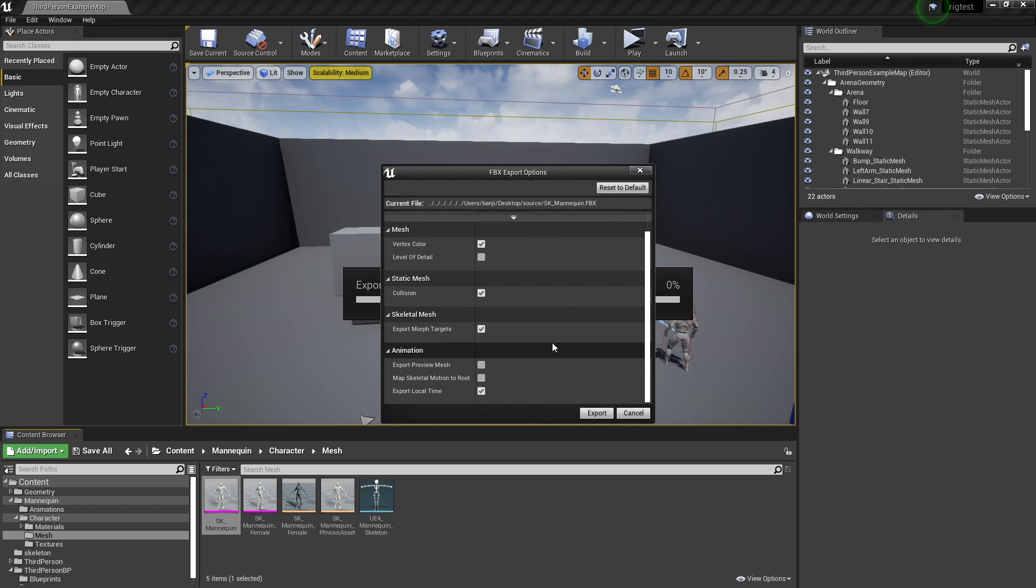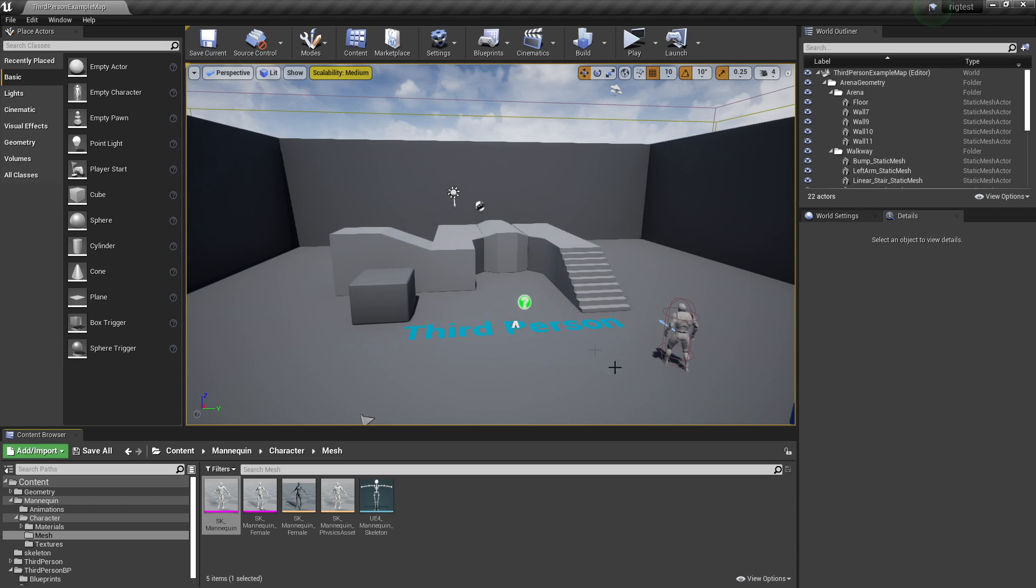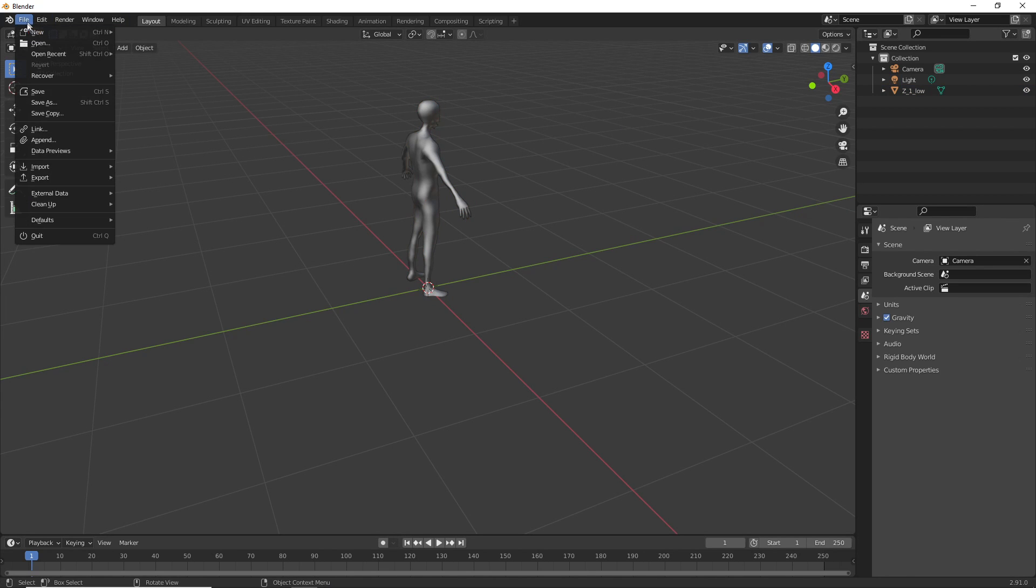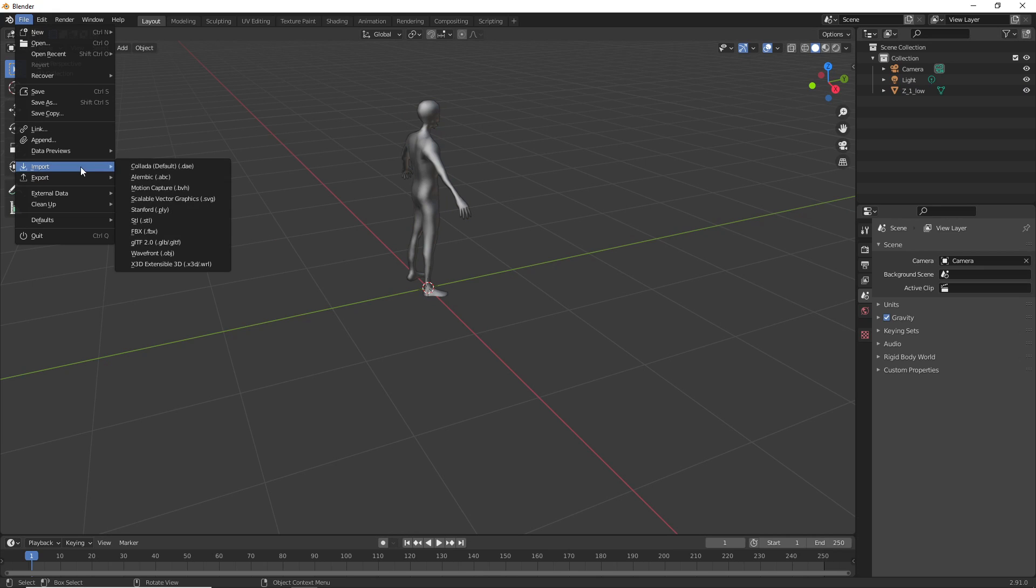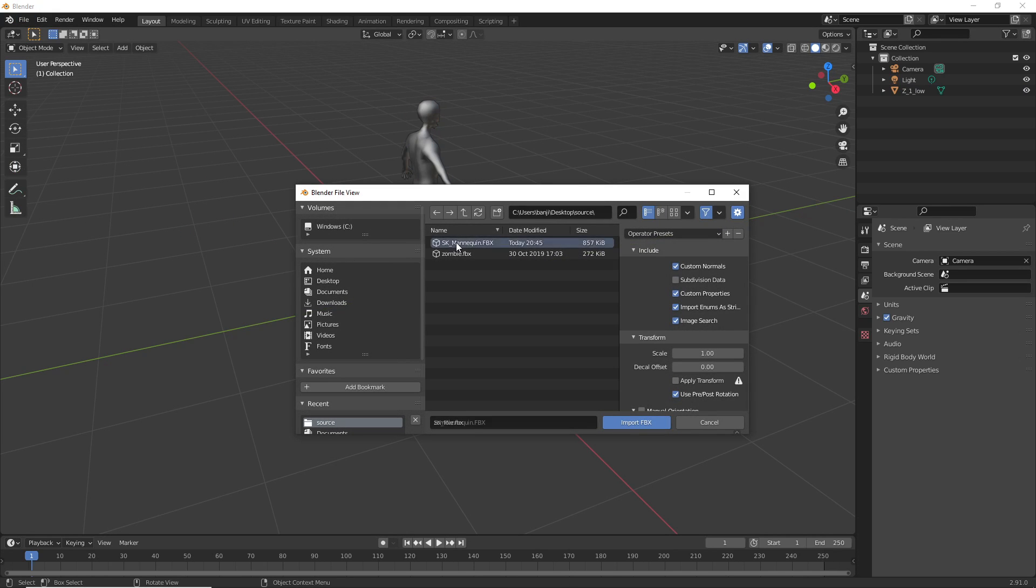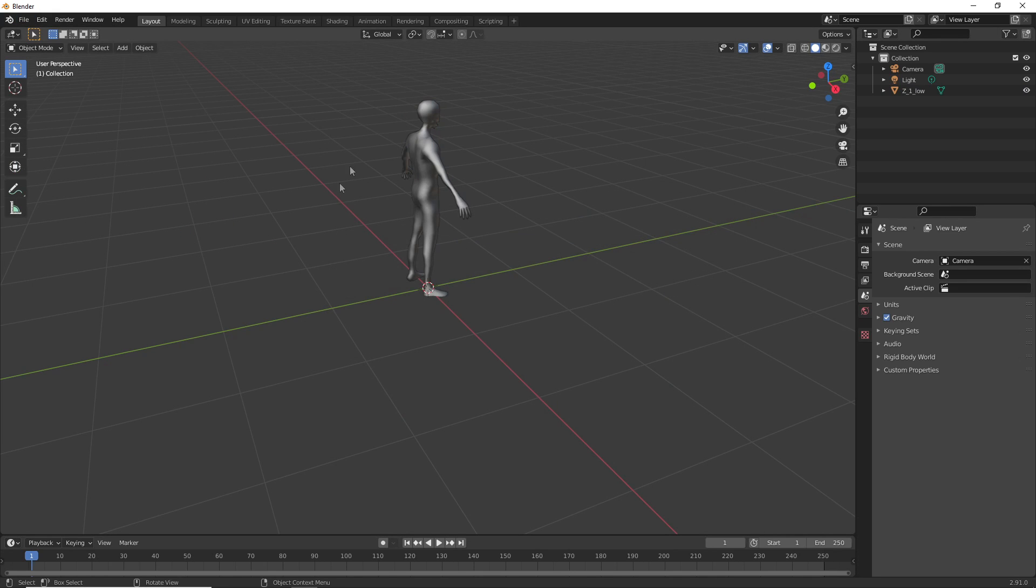Then you'll scroll down and uncheck Level of Detail and click Export. Then if we head back to Blender, you want to import the UE4 mannequin here, so I'm just going to go Import FBX and import the UE4 mannequin.